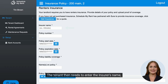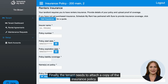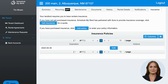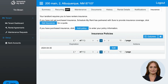The tenant then needs to enter the insurer's name, policy number, and other details. Finally, the tenant needs to attach a copy of the insurance policy. Once the policy is entered, the tenant can edit an existing policy or add another one.